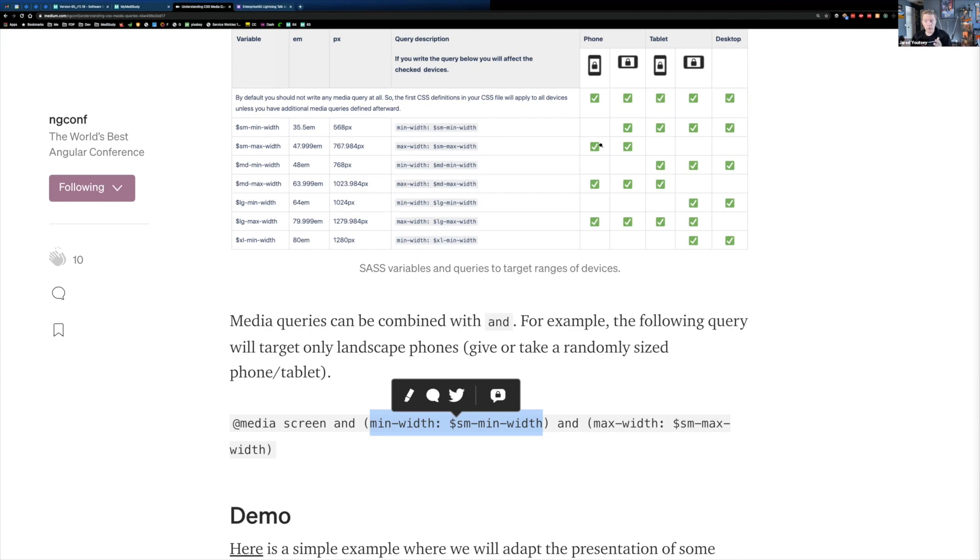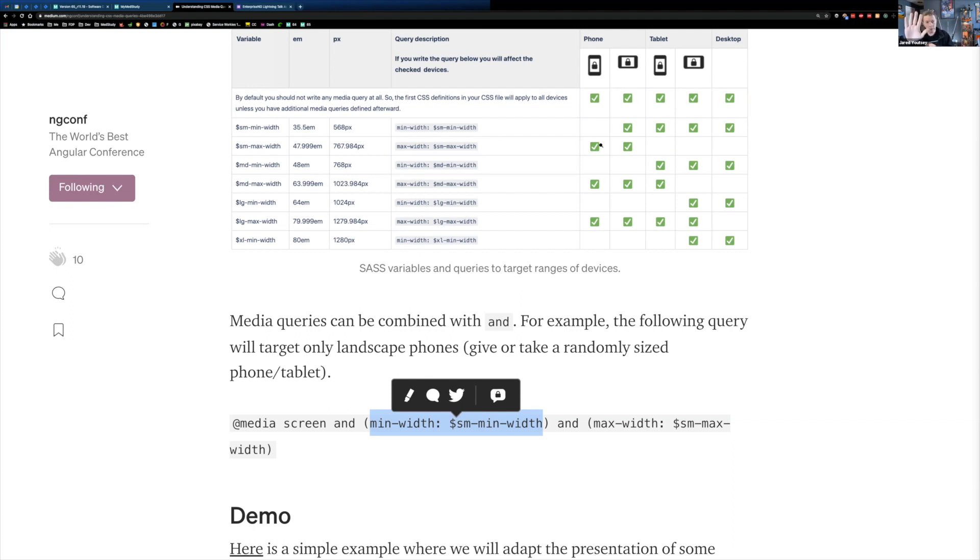It's important to remember about media queries that they are applied in the order in which they are defined in your file. So it works from top to bottom. So you start with mobile and then you may only need to change your presentation for desktop. So you put in a media query for desktop.